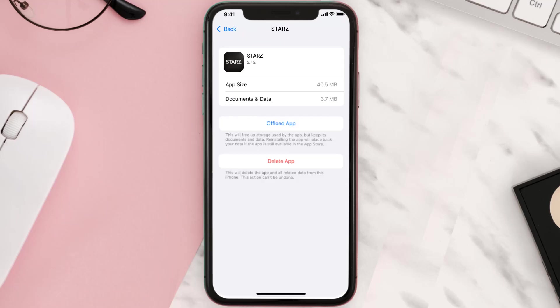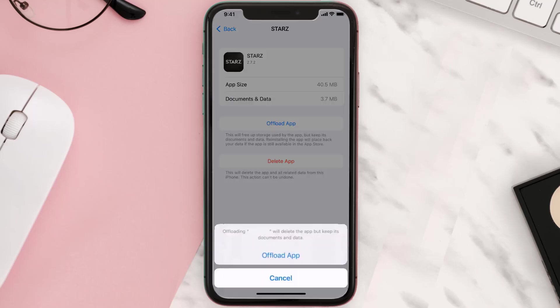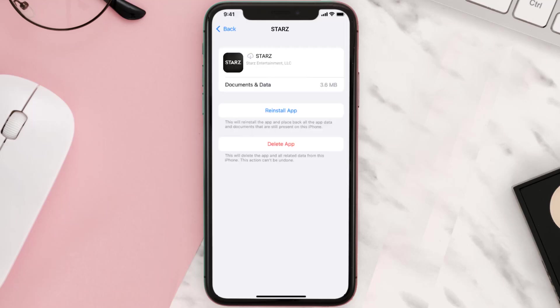Once you're on this screen, tap on Offload App and tap again to confirm. It'll take a bit for processing, and then a Reinstall button will show up — simply tap on it to reinstall the app.